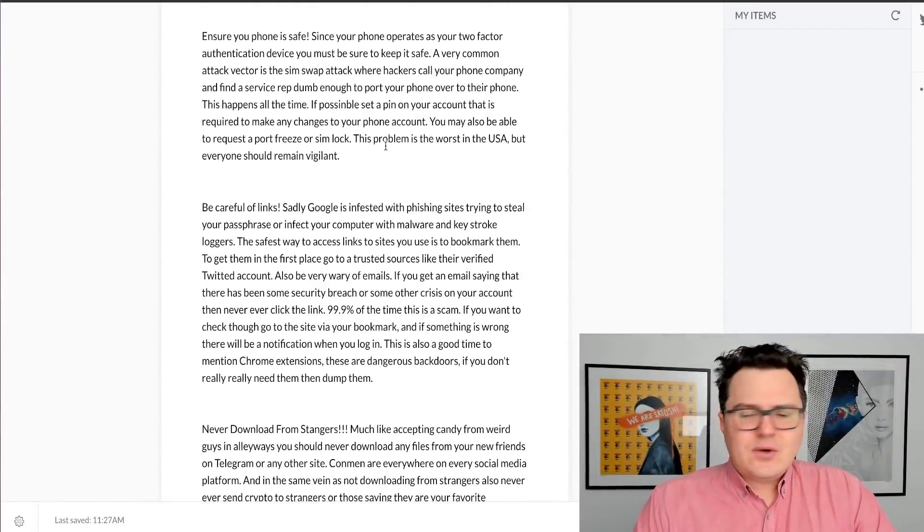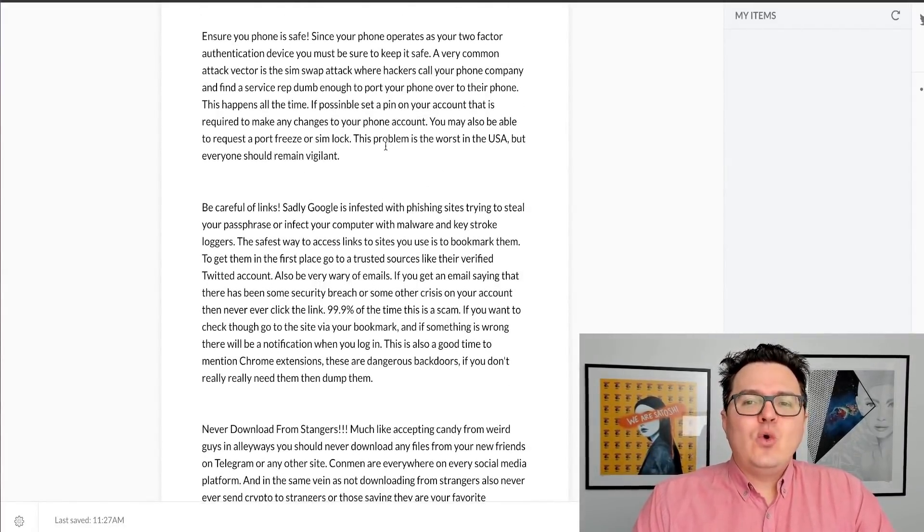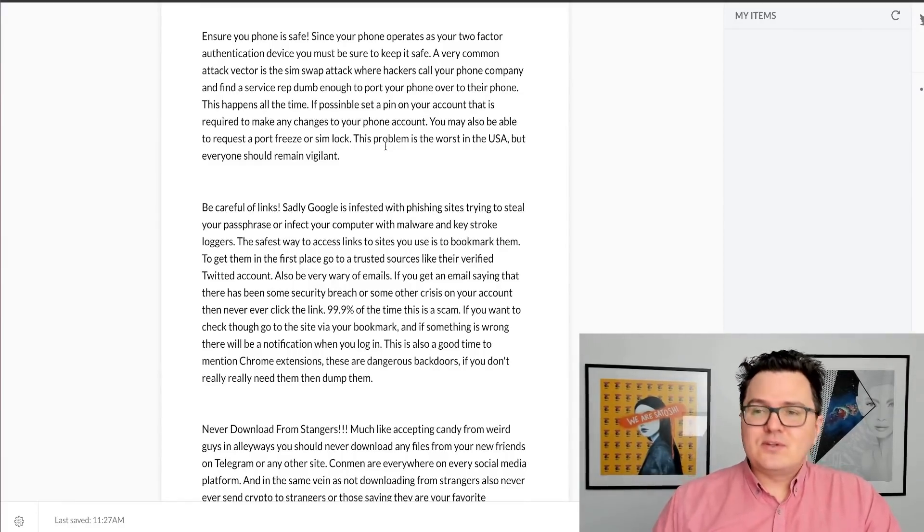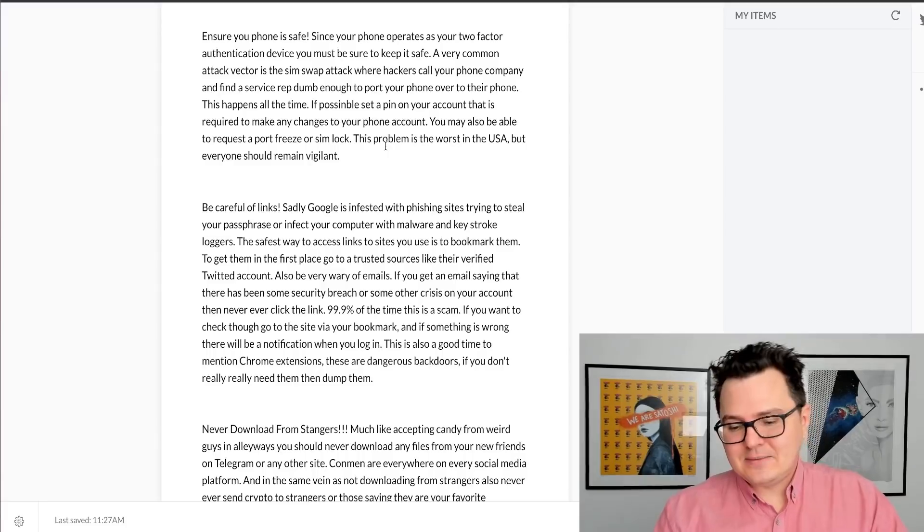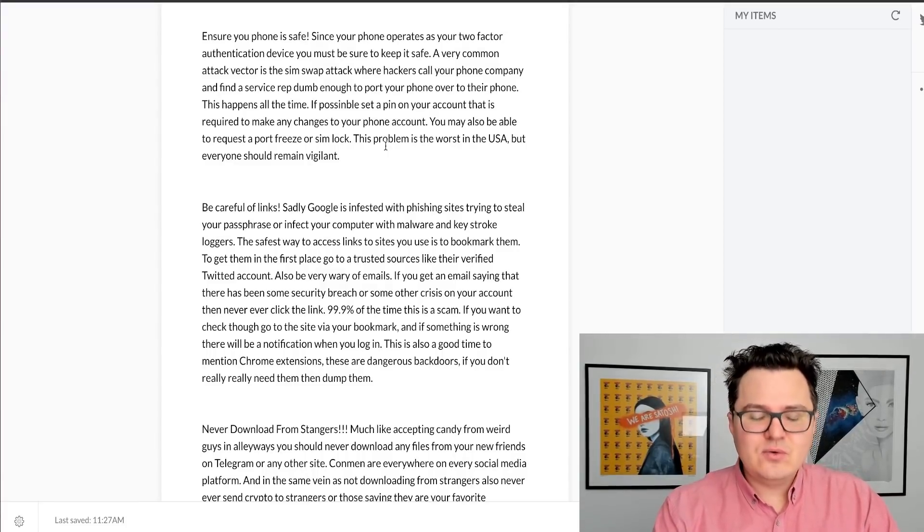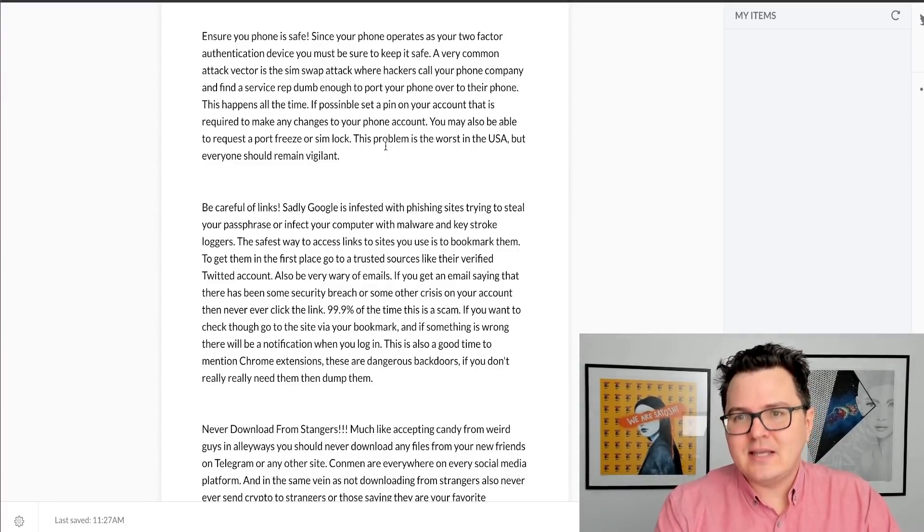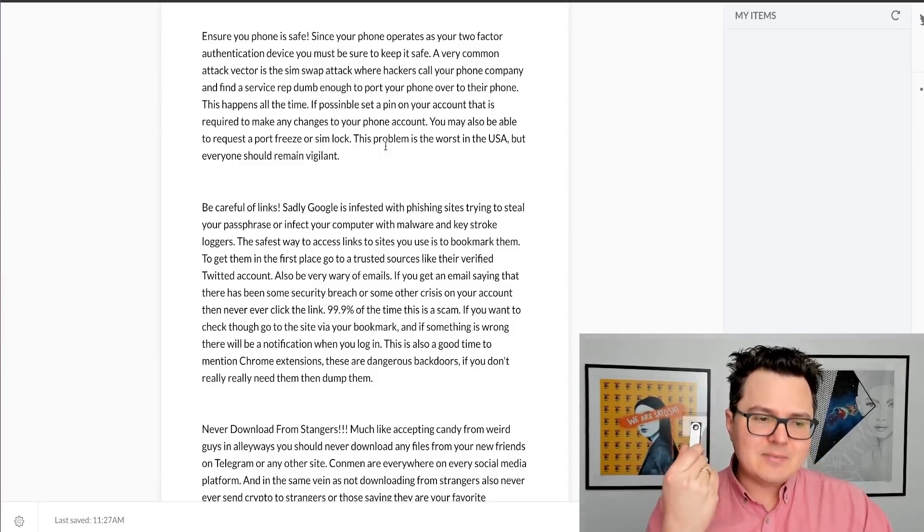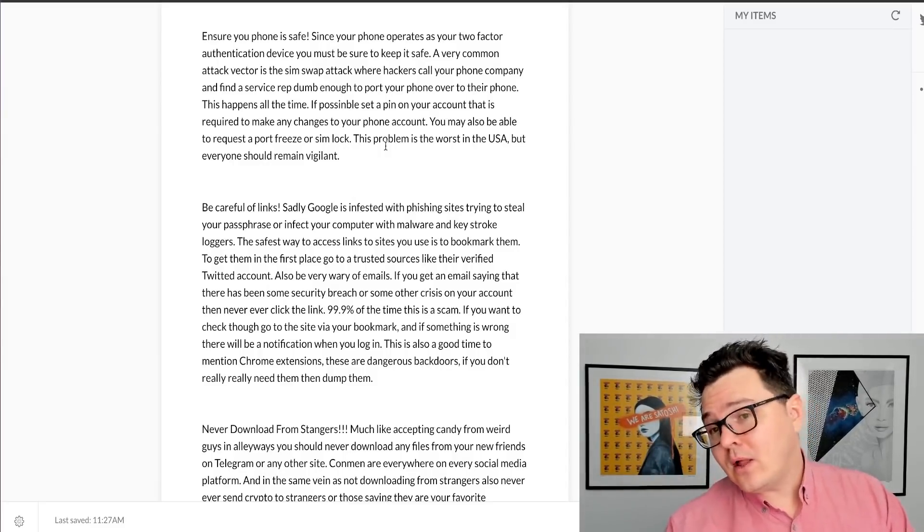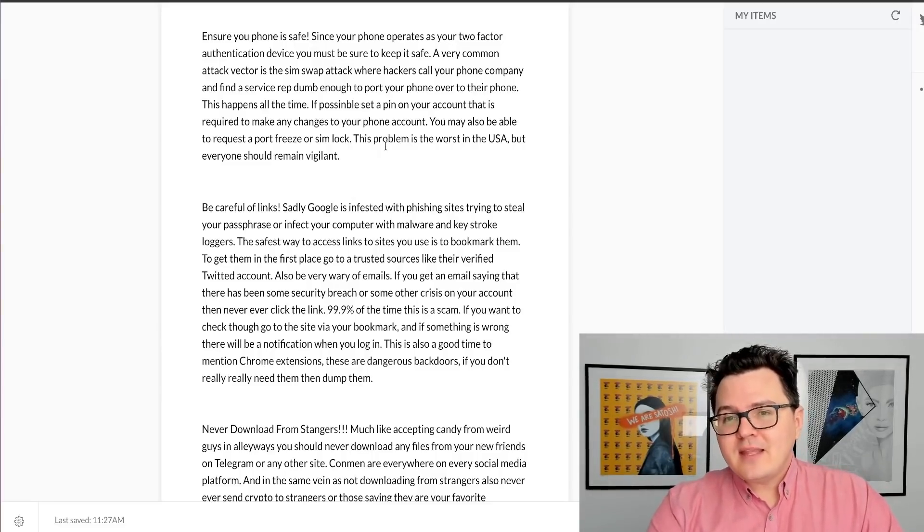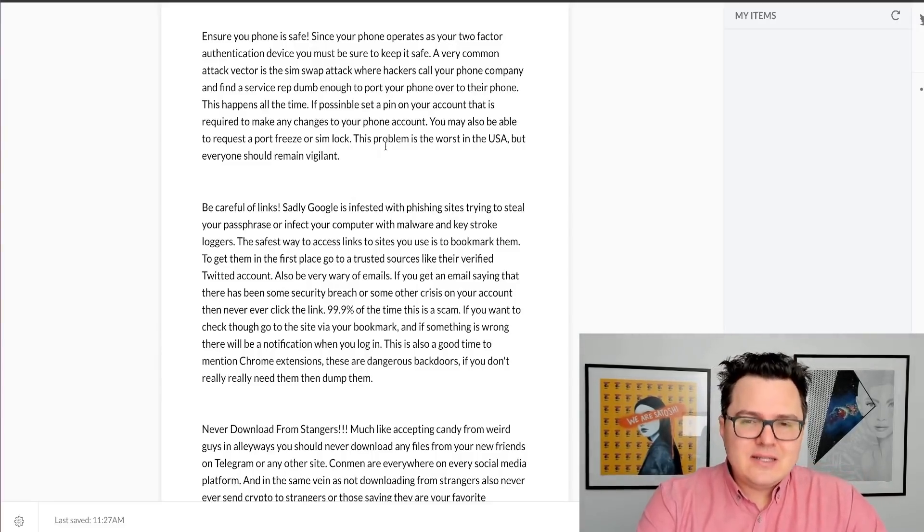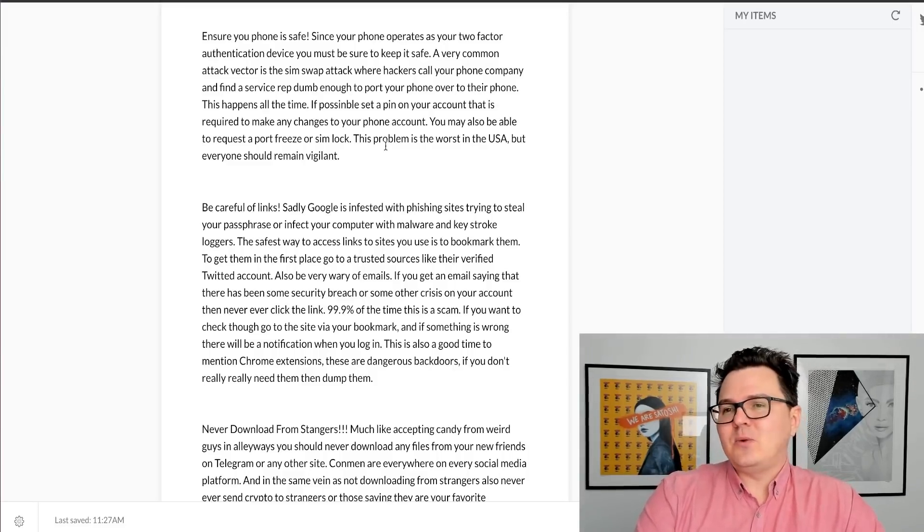Another area to keep in mind is your phone. Many people use their phone as a two-factor authentication device, but you don't want to be receiving text messages as two-factor authentication. You want to be using something like a security device like this or a Google Authenticator on your phone.